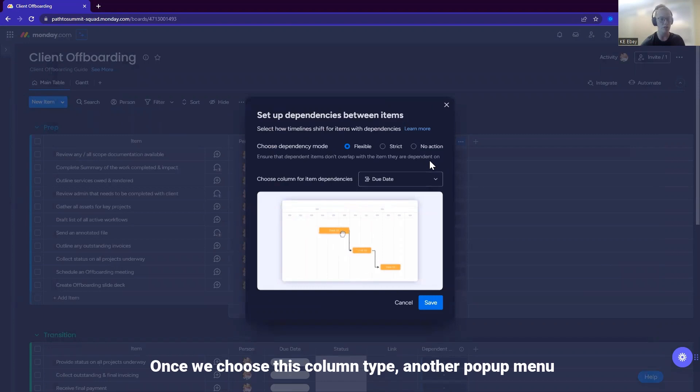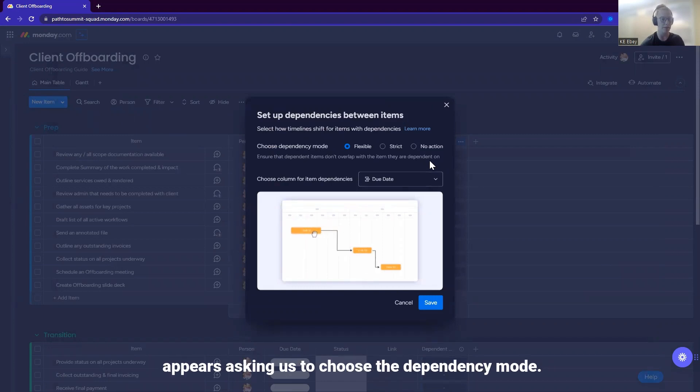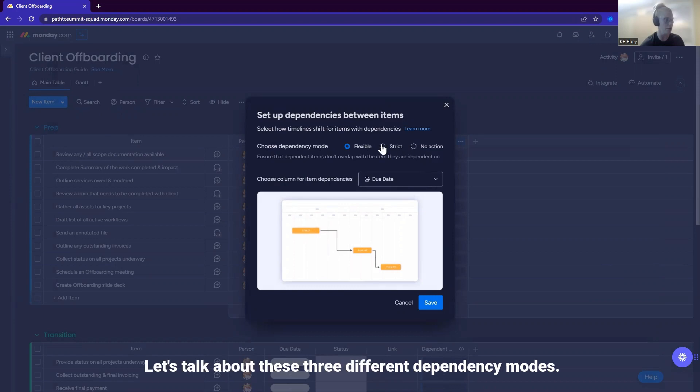Once we choose this column type, another pop-up menu appears asking us to choose the dependency mode. Let's talk about these three different dependency modes.